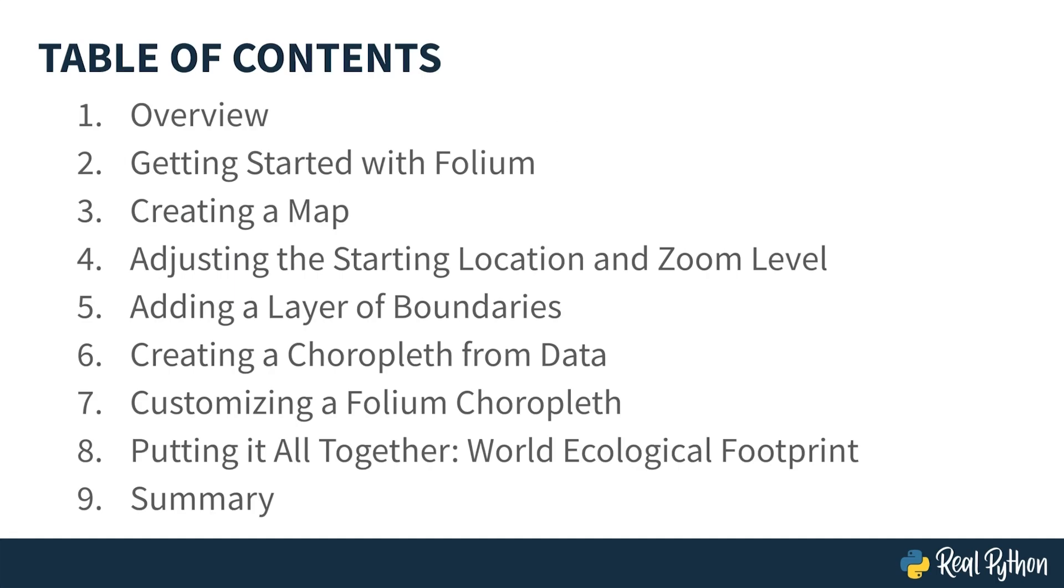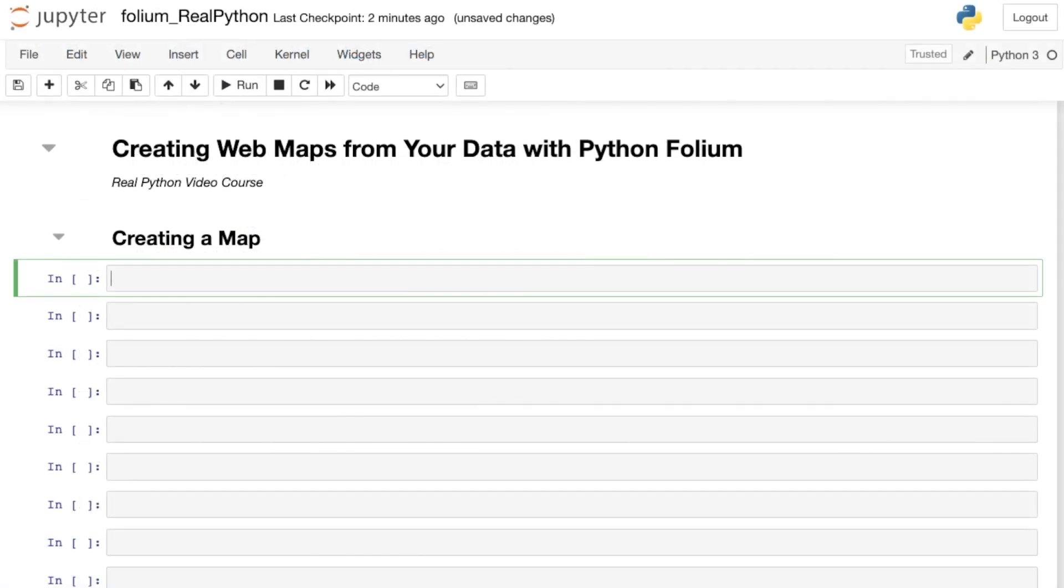Now that you know more about what Folium is, let's use it to make a map. In this course, you'll create Folium maps from within a Jupyter Notebook. This allows you to immediately display your maps in your notebook. You can make Folium maps with Python scripts instead. You would just need to save and then open each map in a browser to interact with it. You'll learn how to save Folium maps at the end of this lesson.